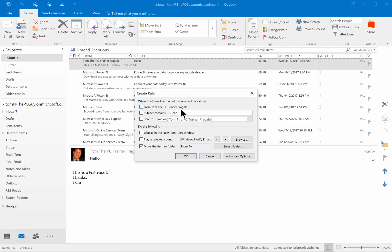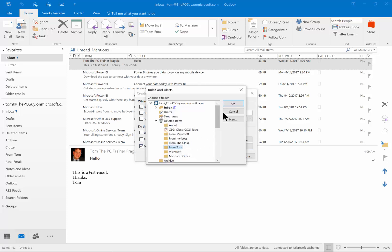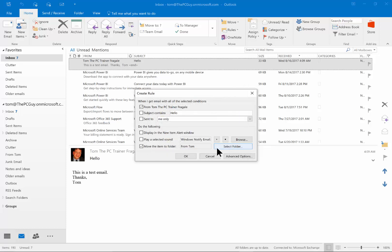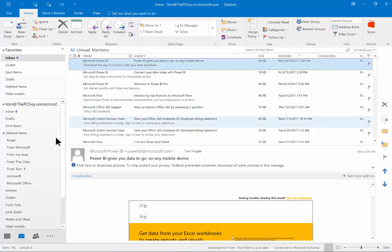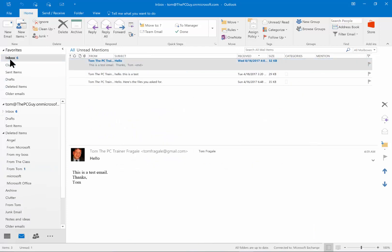We're going to say: if it's from that sender, then move it to a folder. I'll click 'Select Folder' and pick the one called 'from Tom' and click OK. From this window I could also go to advanced options, but I'll keep it simple. I'll click OK and check 'Run this rule on messages already in the folder,' then click OK. Notice how that message is no longer in the inbox — it's now in the 'from Tom' folder.